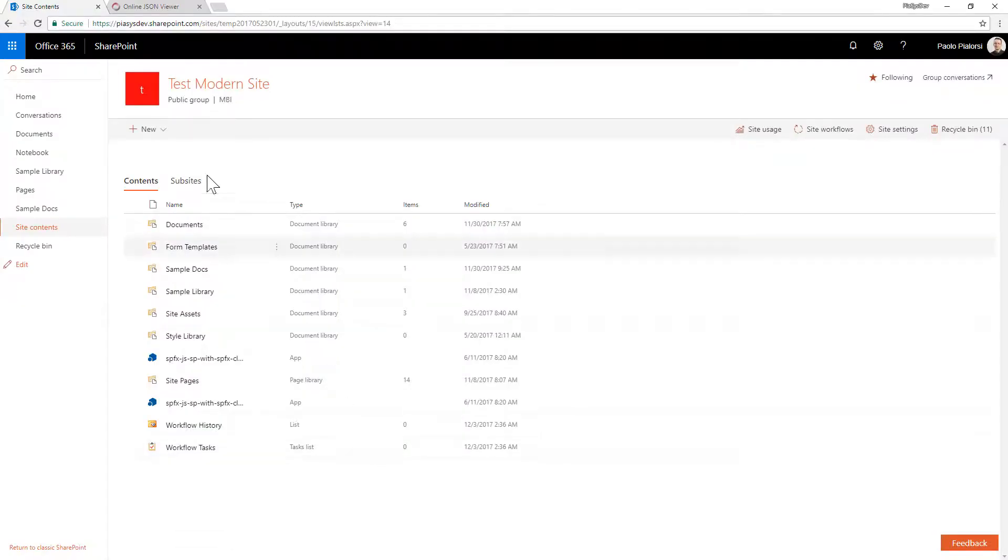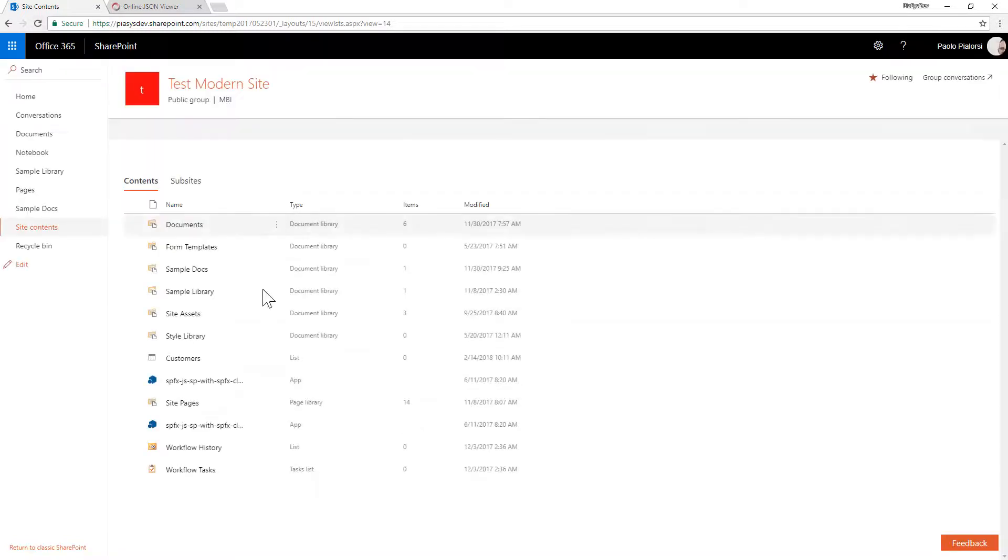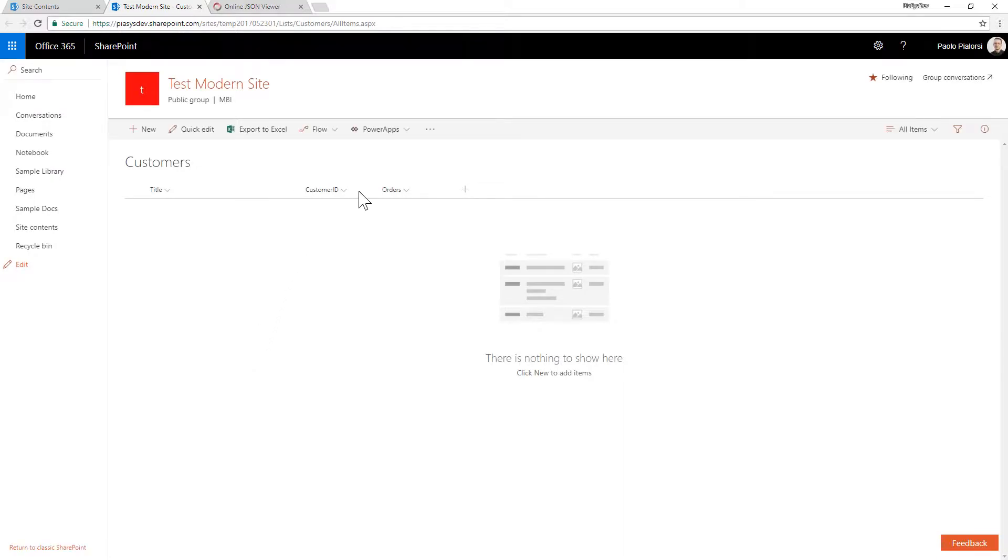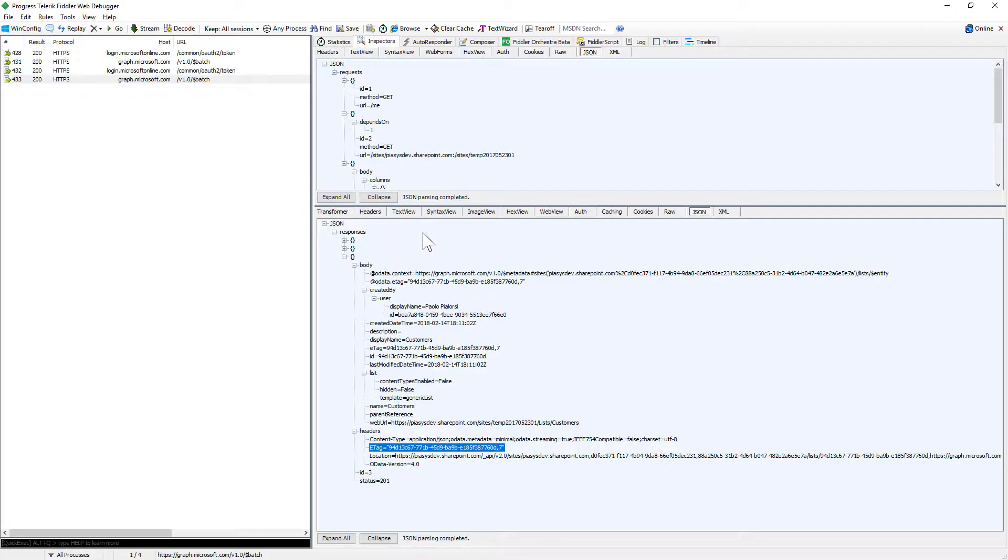And now if I go back to the site contents of my target site we can see that we have the customers list which has been created inside the target site with the customer ID and the orders. So the batch has been executed and all of the requests inside of the batch have been executed.